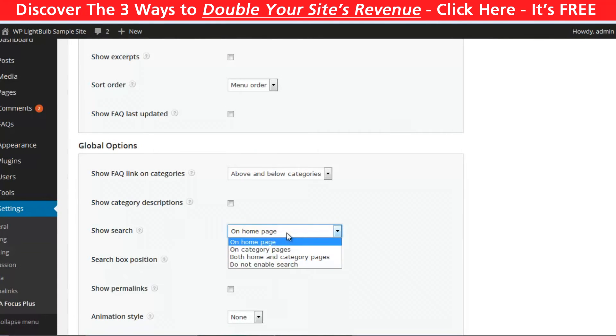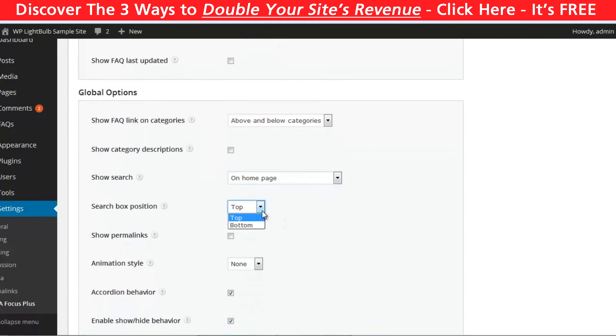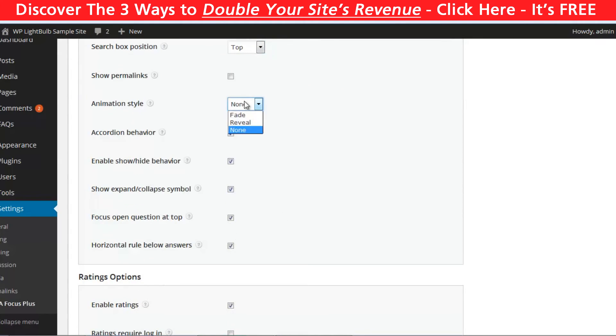You can enable or disable the search bar and choose where it should be located. Also here you can customize the animation. Just play a little bit with it to find what you like the most.